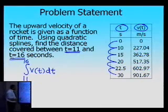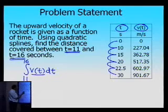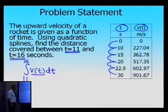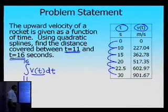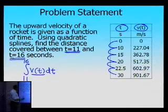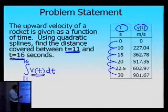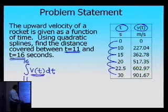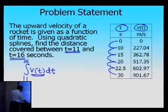Now, this might seem straightforward — you are asked to integrate the velocity expression from 11 to 16 — but velocity is only known at the discrete points as given in the table, so you cannot simply replace velocity by some continuous expression without calculating it first. So what we're going to do is find the quadratic splines for the velocity expression, so that we can integrate from 11 to 16 to find the distance covered.